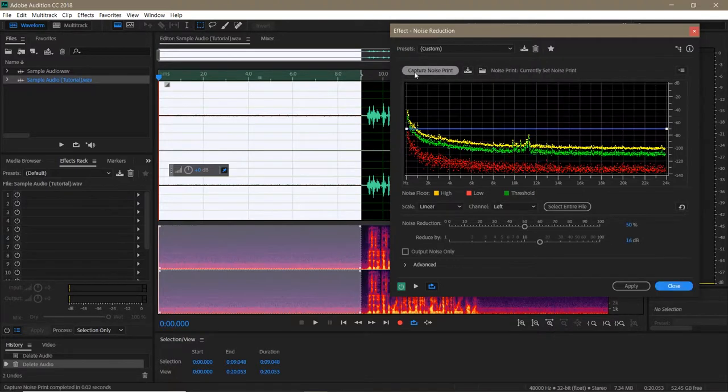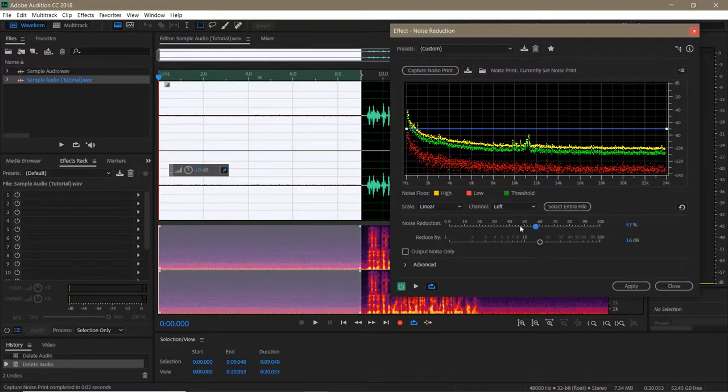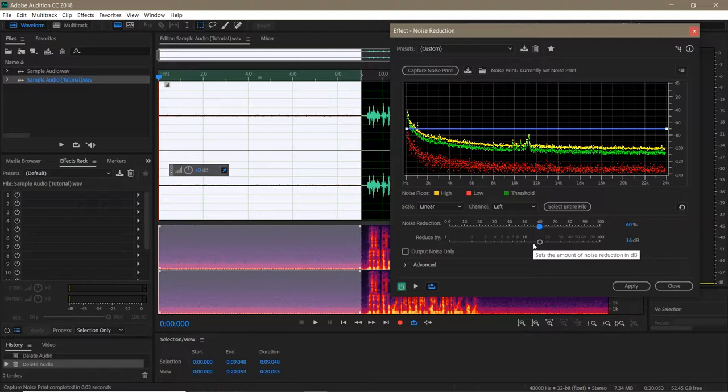Once you do that, a graph will show up. The graph shows your high and low frequencies, as well as the threshold for your noise reduction. Below that are your main sliders. The first sets the threshold for the effect. You'll see as I move it left and right, the green threshold line adjusts. After that is the intensity of the effect, how many decibels you reduce the noise by.